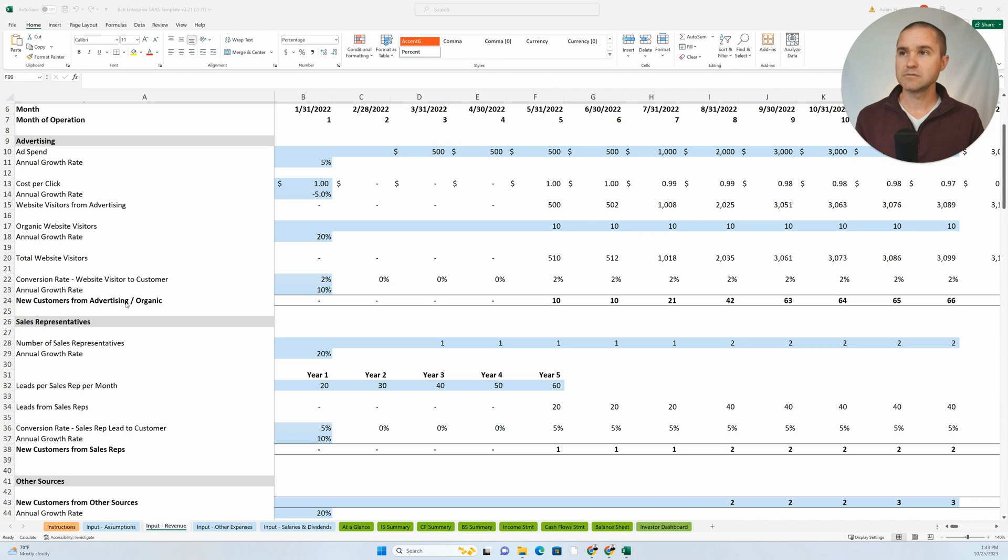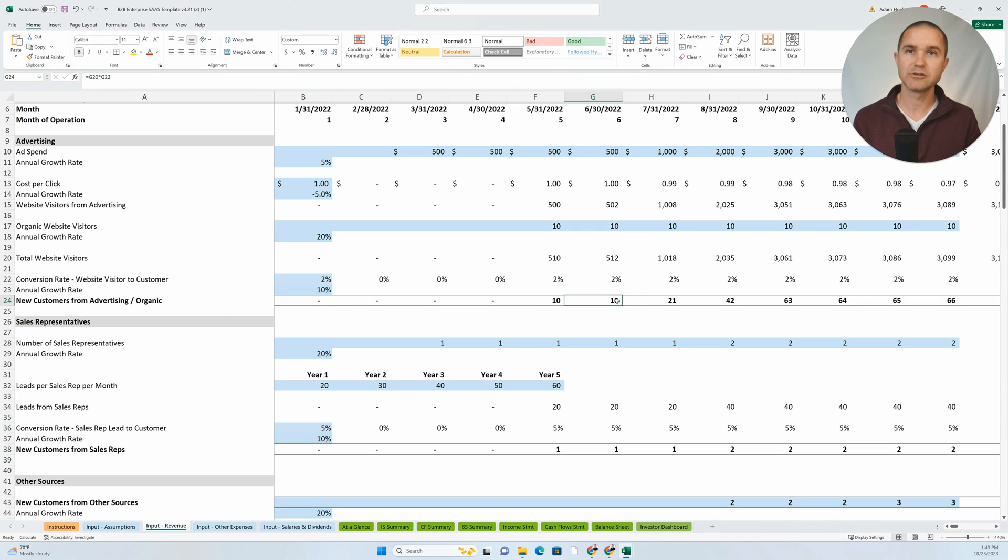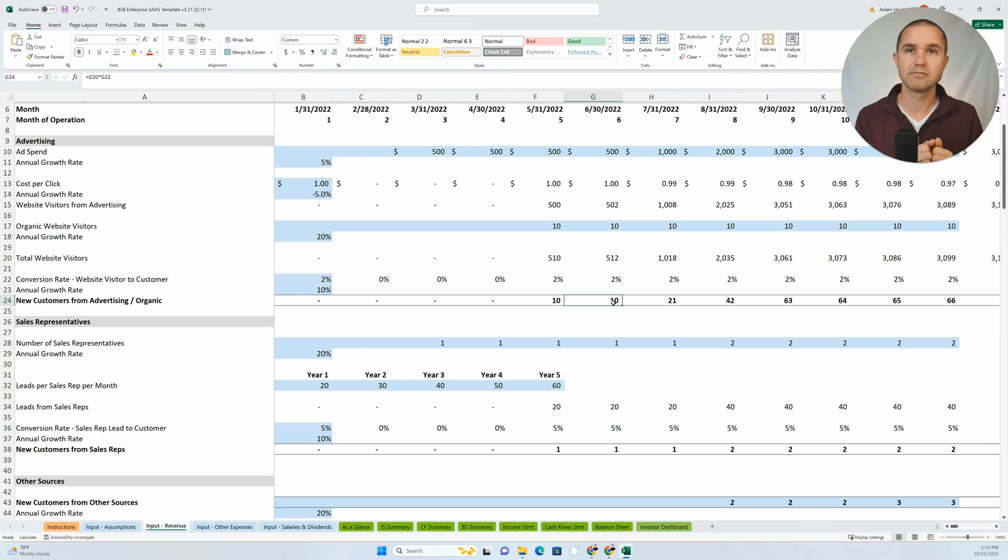Oftentimes, you could see a situation where a user might have new customers from advertising, and they could just put in we're going to get 10 new customers from advertising in month six.